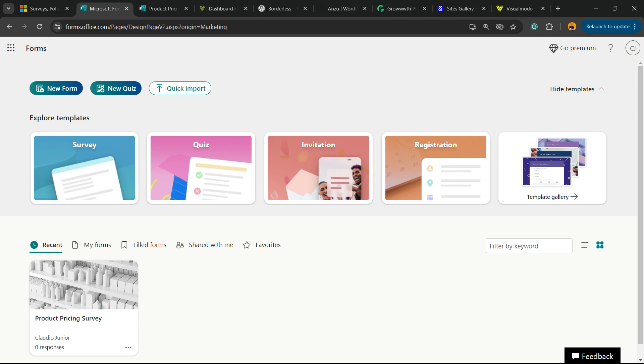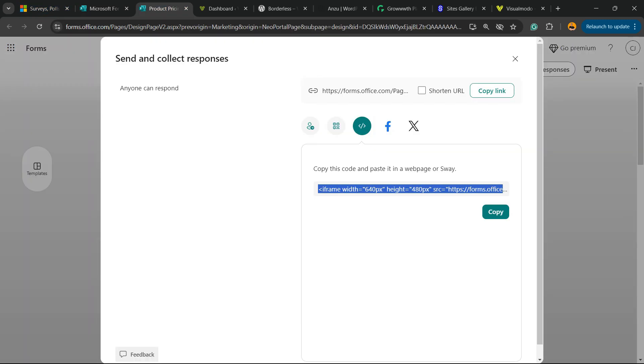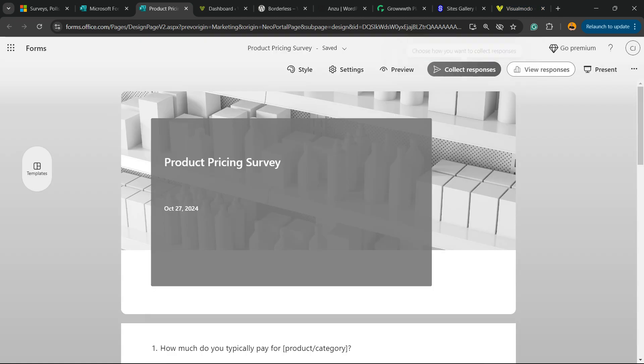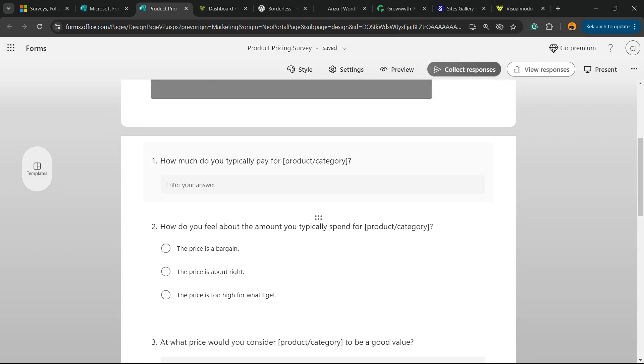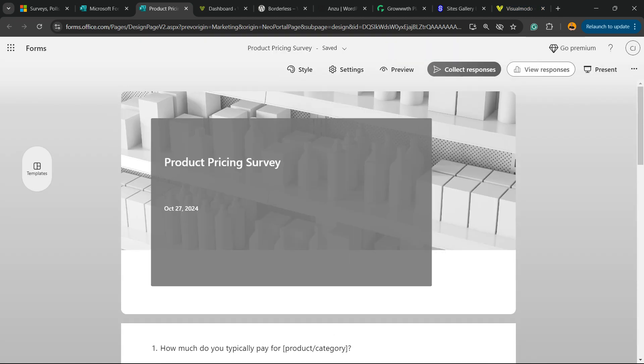After this, go to your Microsoft Forms page. You're going to see a page just like this one. Click on your form and you're going to be able to edit it. The form is going to appear right here.